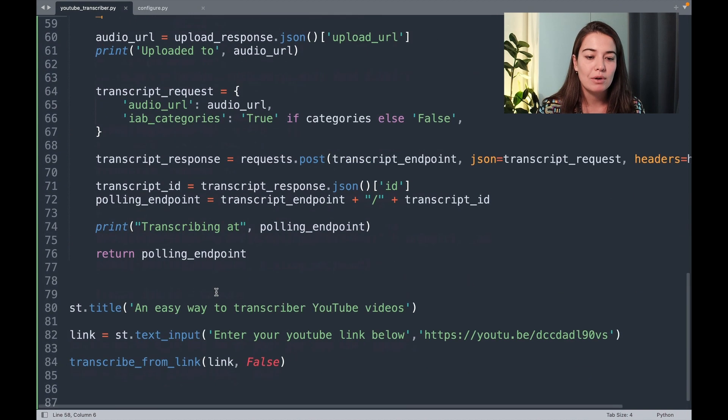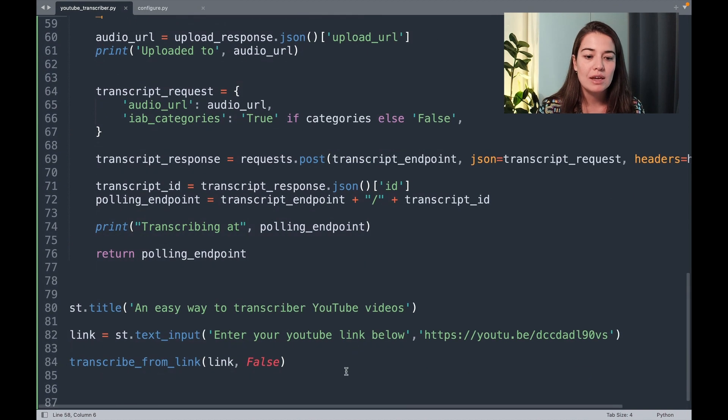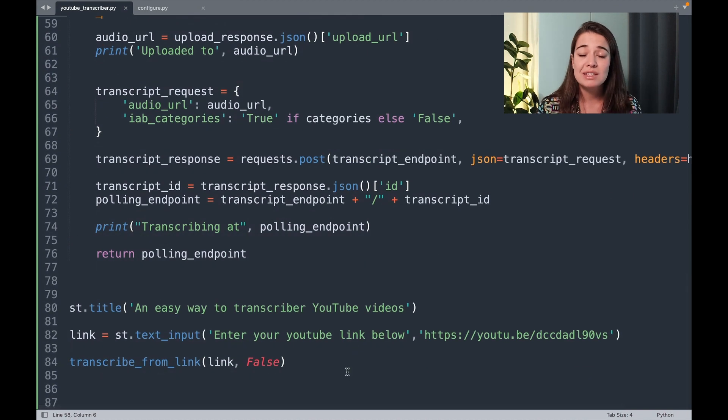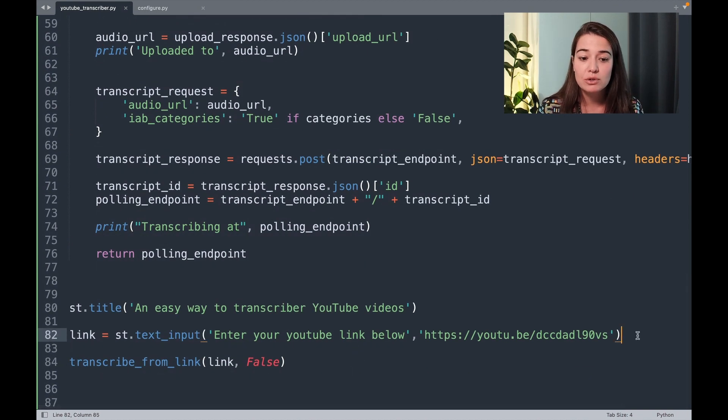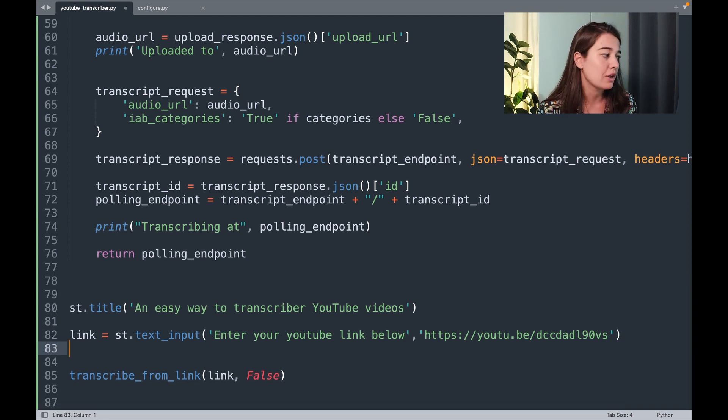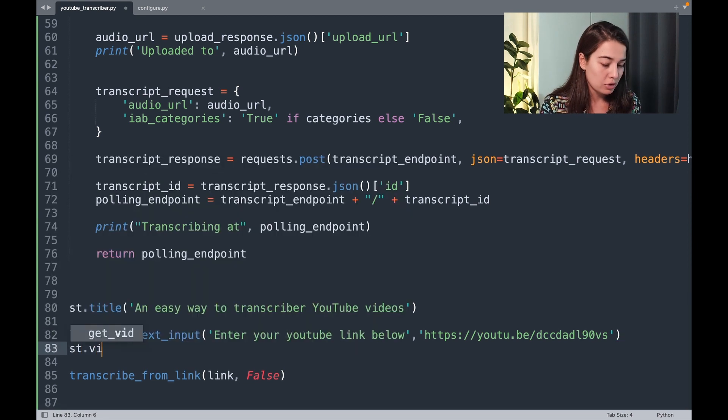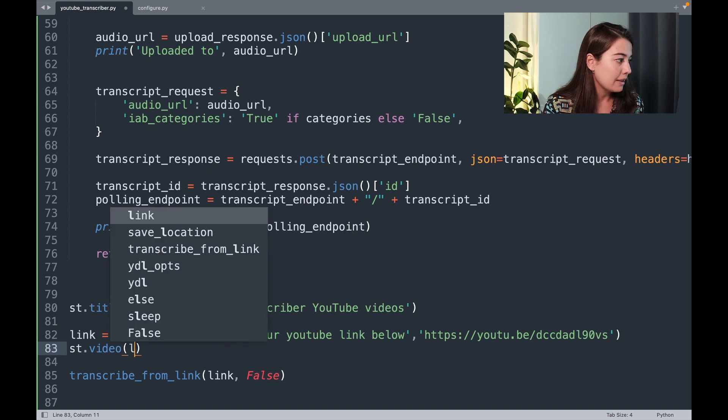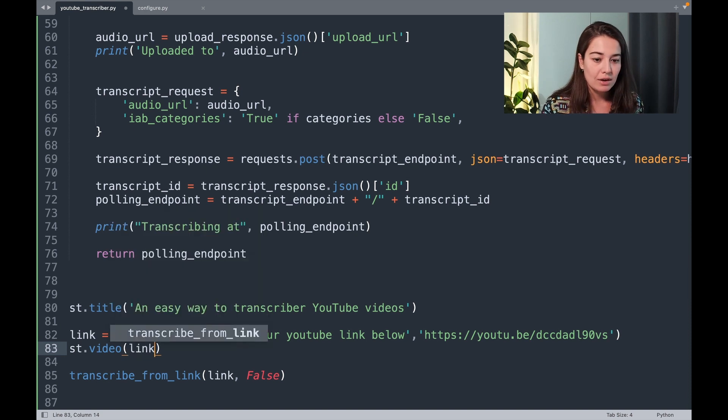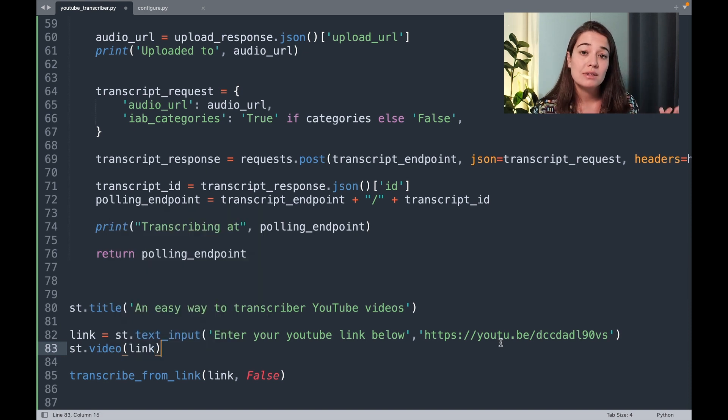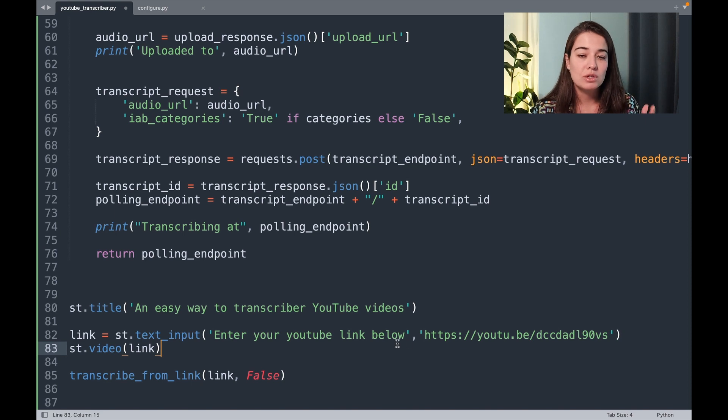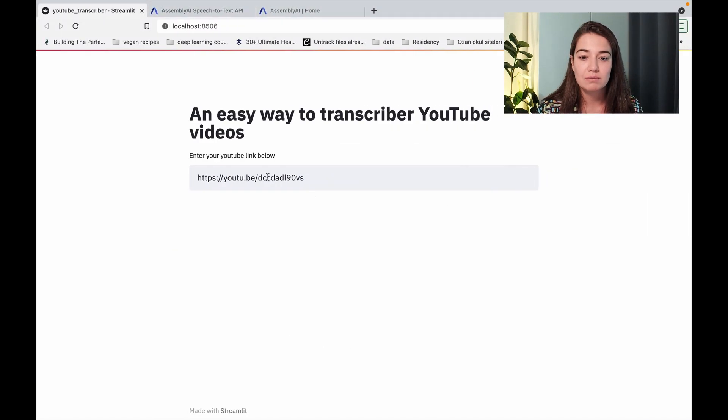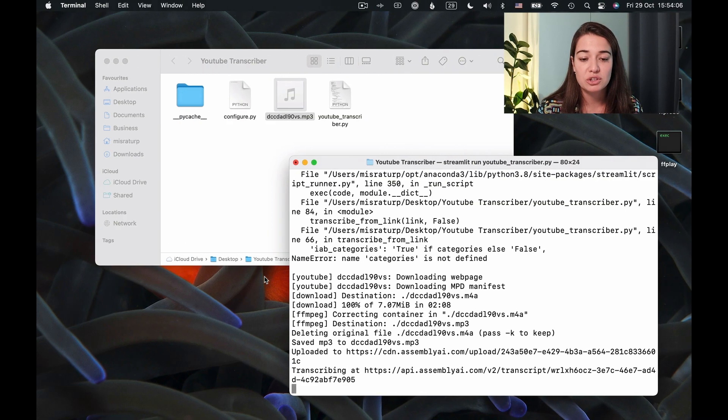The first thing that I want to add is to show the video right after the user inputs it. So what I will do is very simply just say streamlit.video and then add the link here. So from now on, once I submit the video, I will be able to see the video under the text input section.